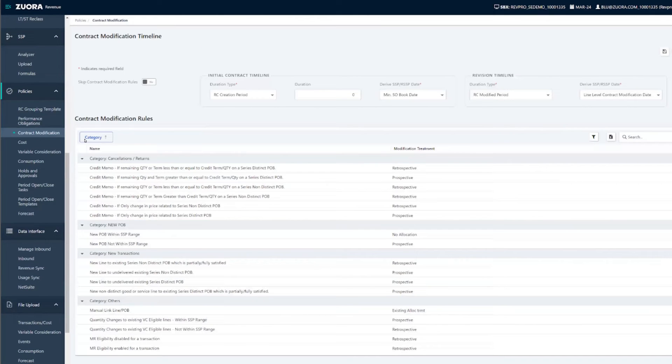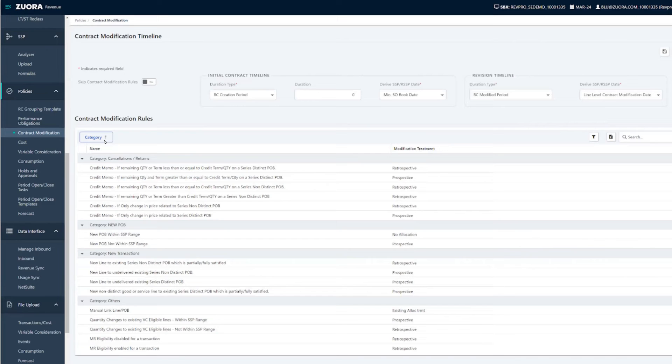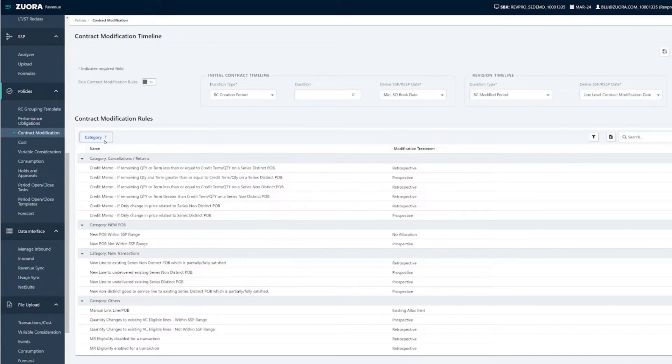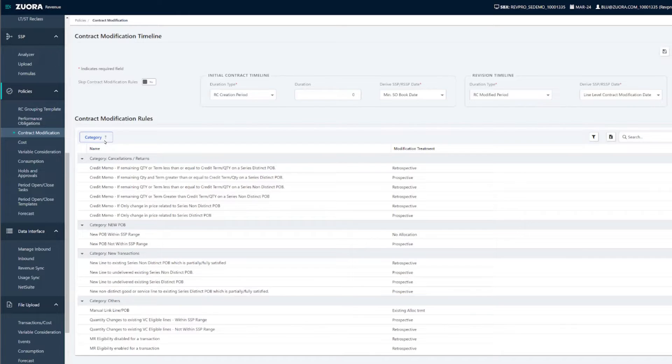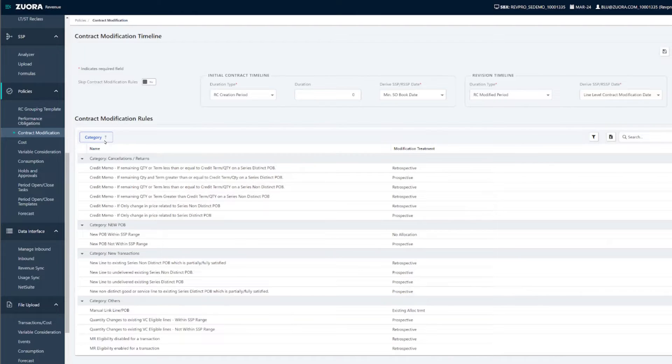Instead of manually determining the modification treatments and calculating the modified contract value, these steps are now automated based on these 35 plus rules that the user can easily configure. Zuora Revenue can get very granular on defining your organization's policies, but this is the opposite of a customized solution as this is just a simple configuration.